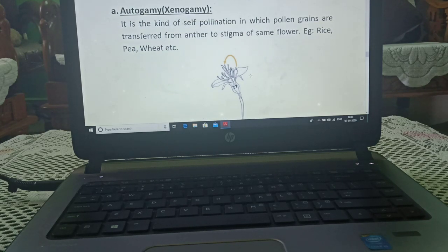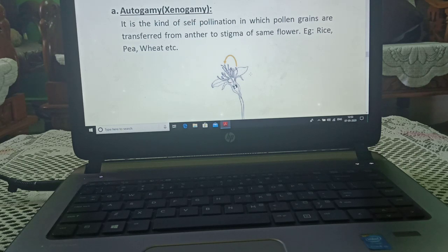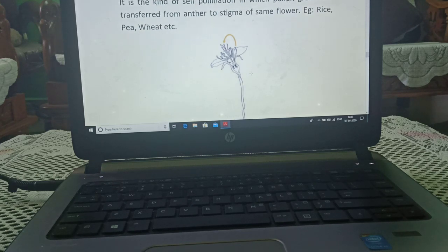Autogamy: it is the kind of self-pollination in which pollen grains are transferred from the anther to the stigma of the same flower.